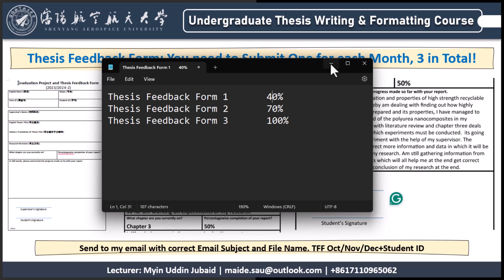In the first feedback form, you can write that you have finished the literature review and started writing the introduction section. Maybe the problem statement is finished, you have defined the objectives and the hypothesis of your research. For those doing economics, you can write that you have conducted some kind of questionnaire and collected the data already.